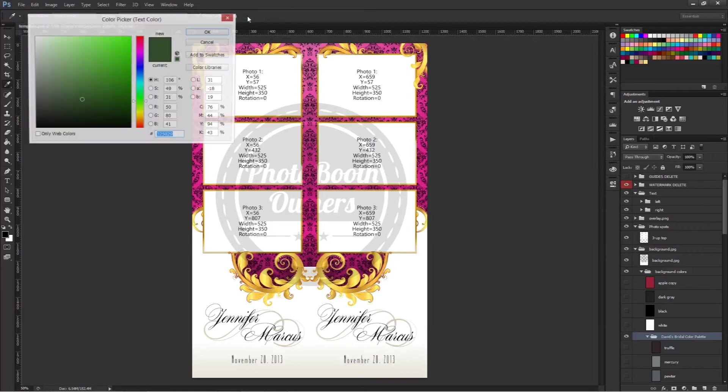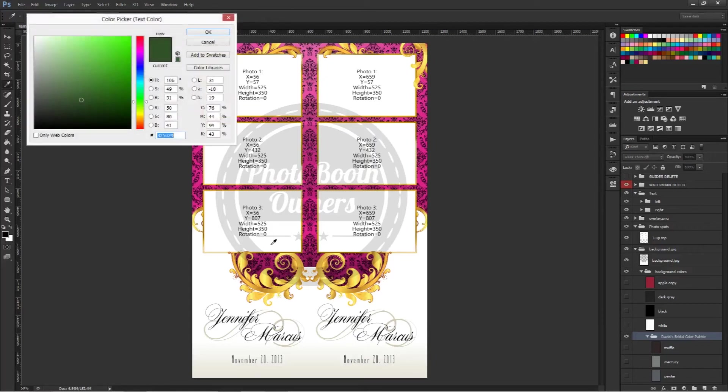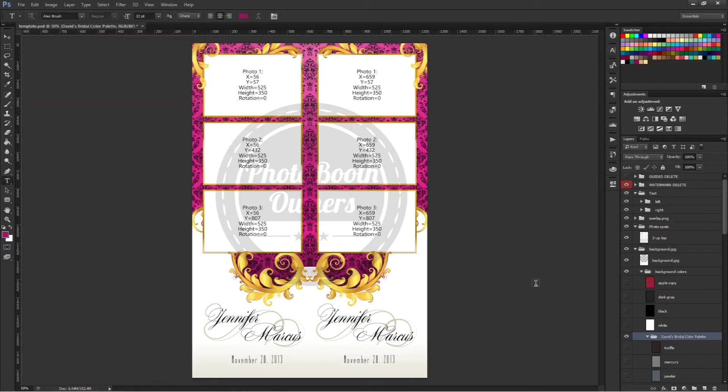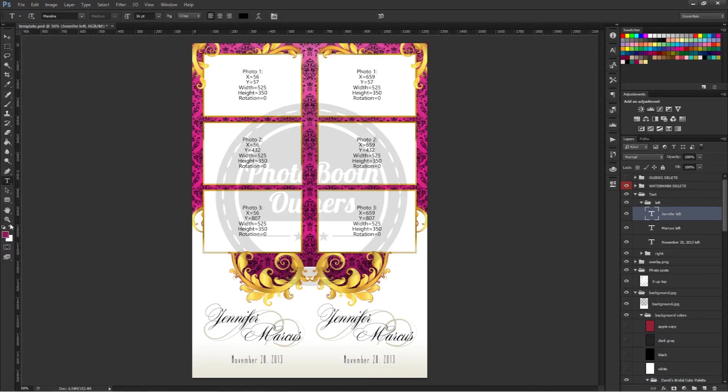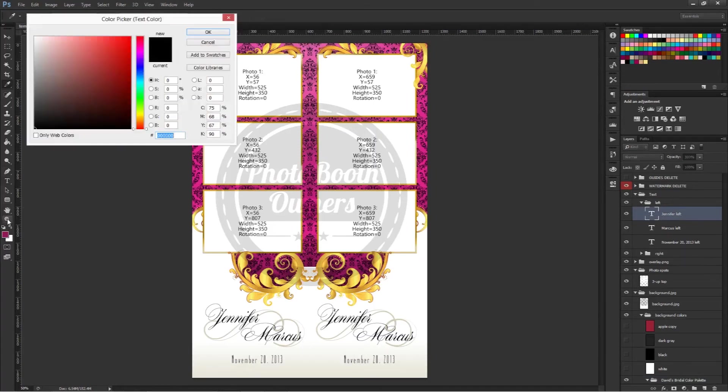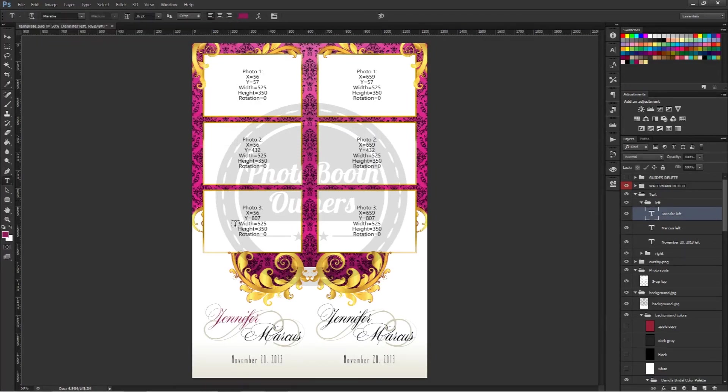And then you just change the color here. So if we wanted to kind of match this up, we could do so. Let's select a layer to do that. Select this Jennifer and we will make Jennifer our purple. And there's our color adjust.